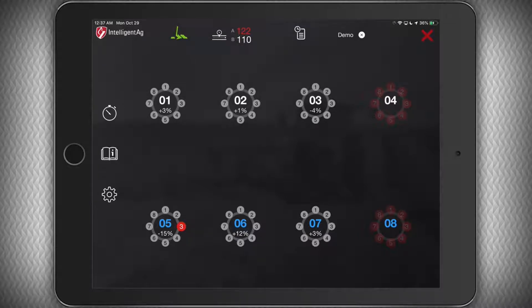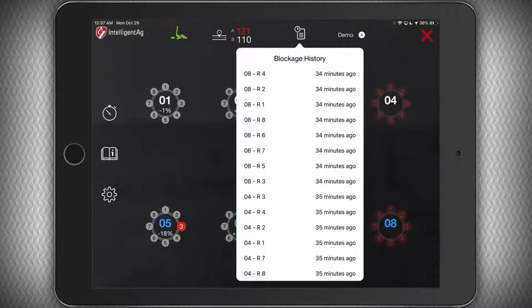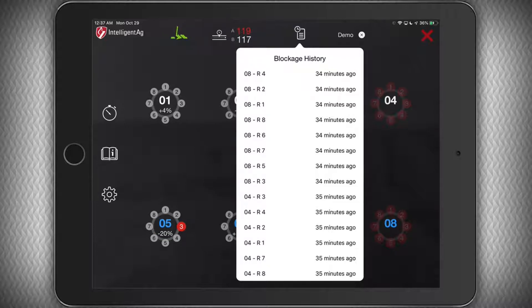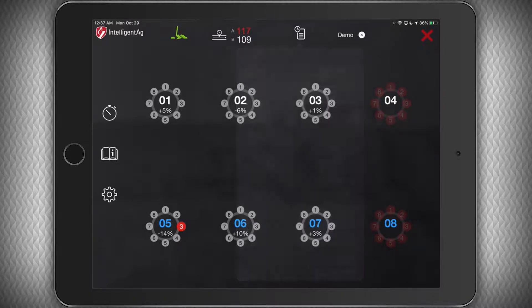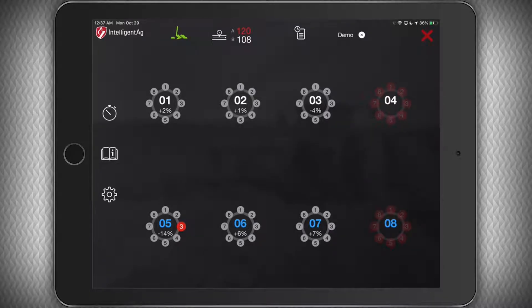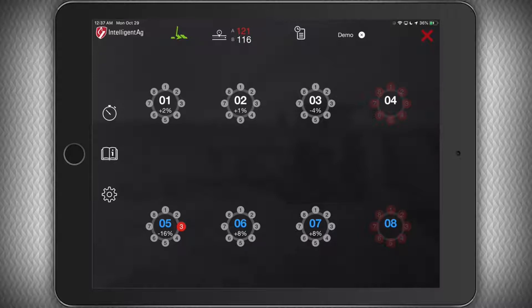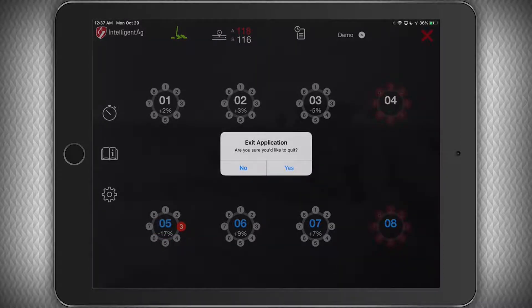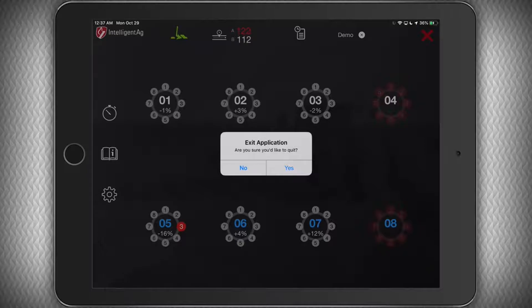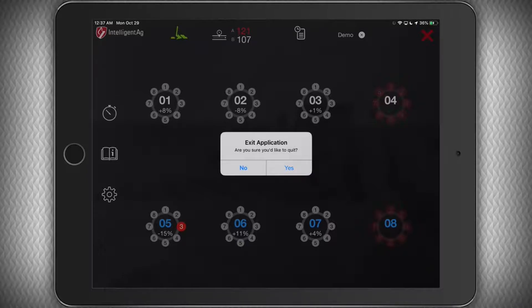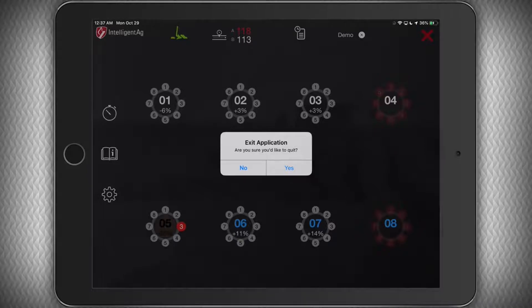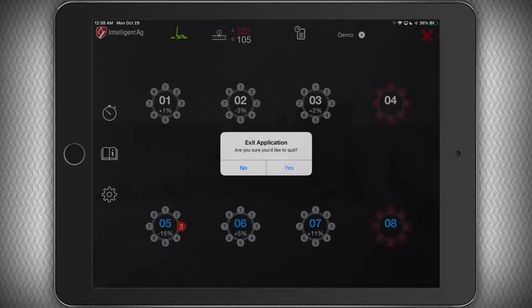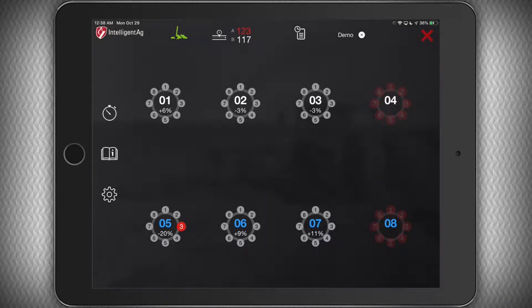And to the right of that, you can see the history icon to display a record of any recent blockages or flow problems. Now to the right of that, on my screen, you will see a demo icon. In normal operation, you will not see this. In the very top right-hand corner, you will see a big red X. Pressing this button will completely exit and close the application. Just press Yes to confirm. Don't worry, if you press this button, you will not lose any of your configuration information. Simply open the app up from the home screen again, and you'll be up and running.